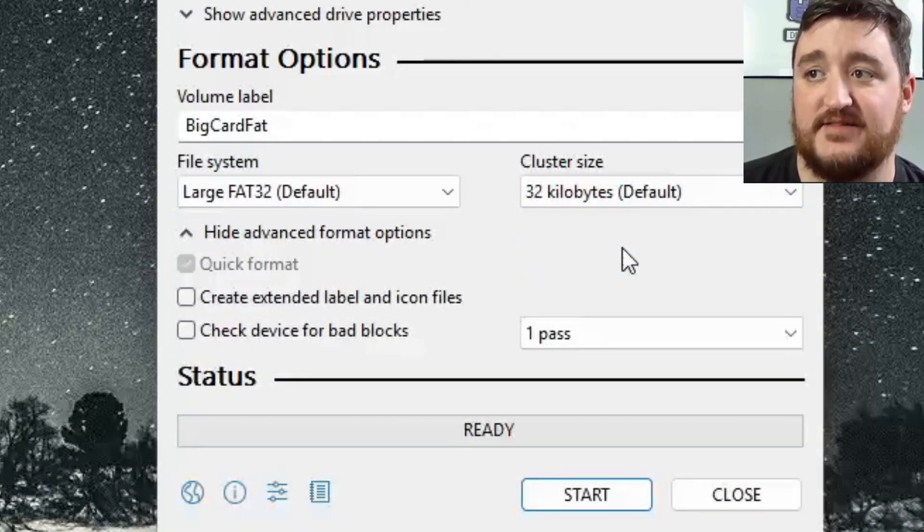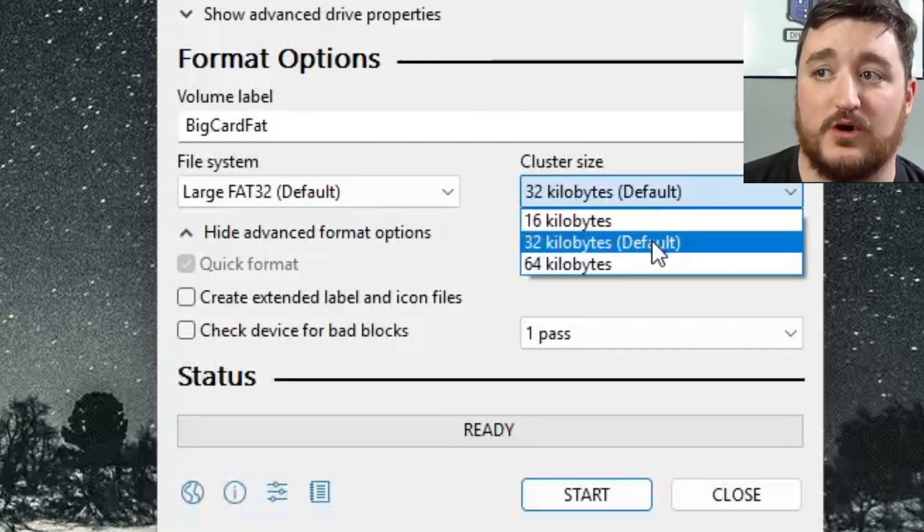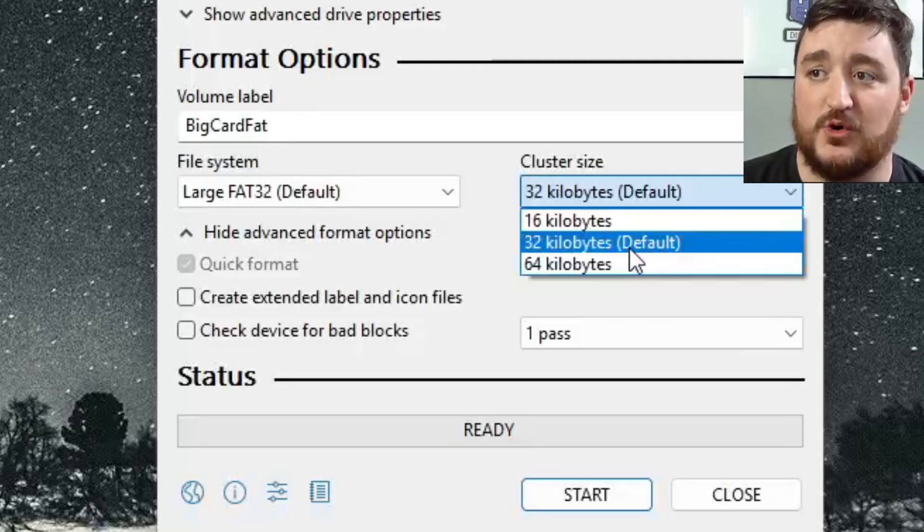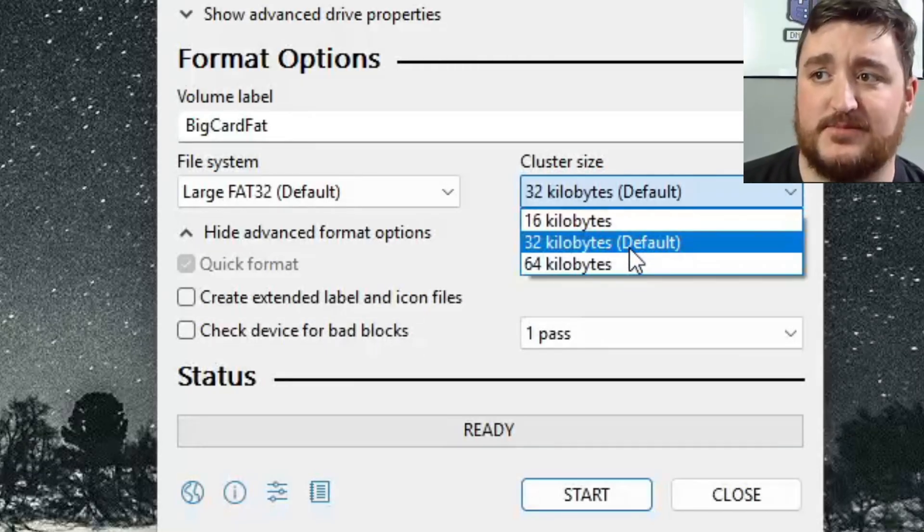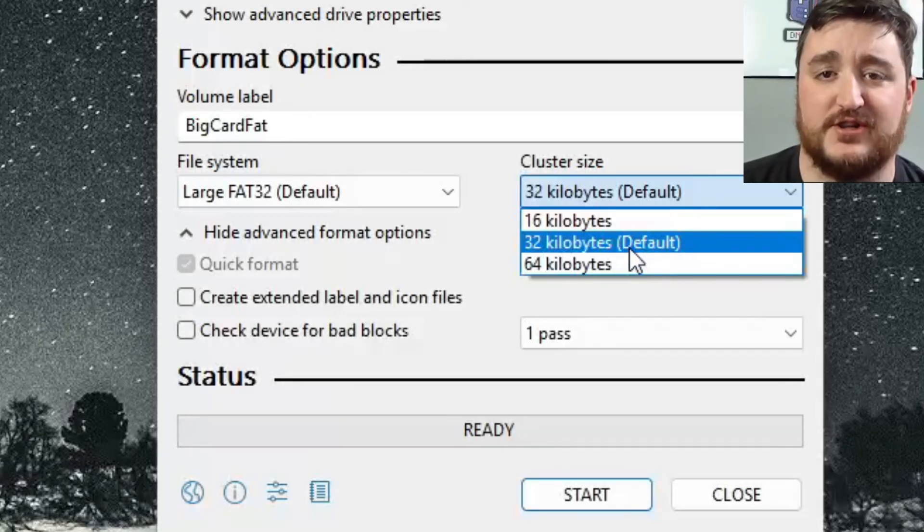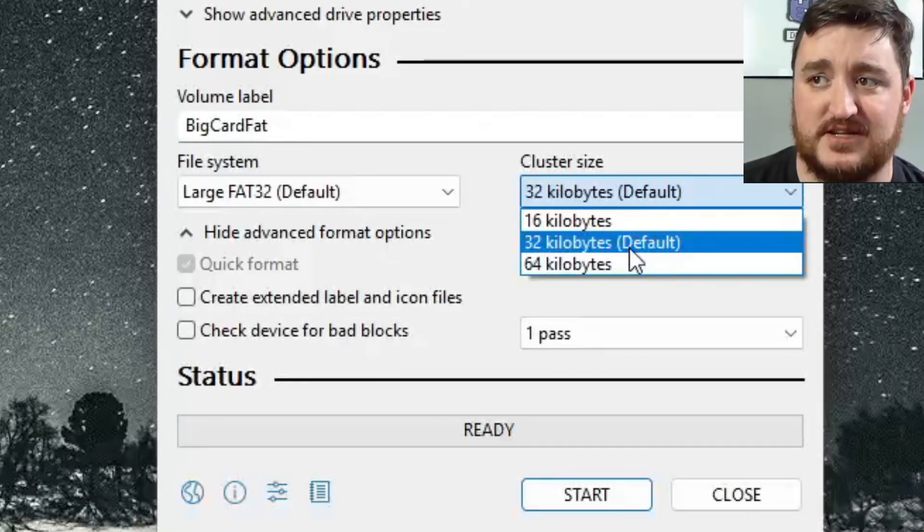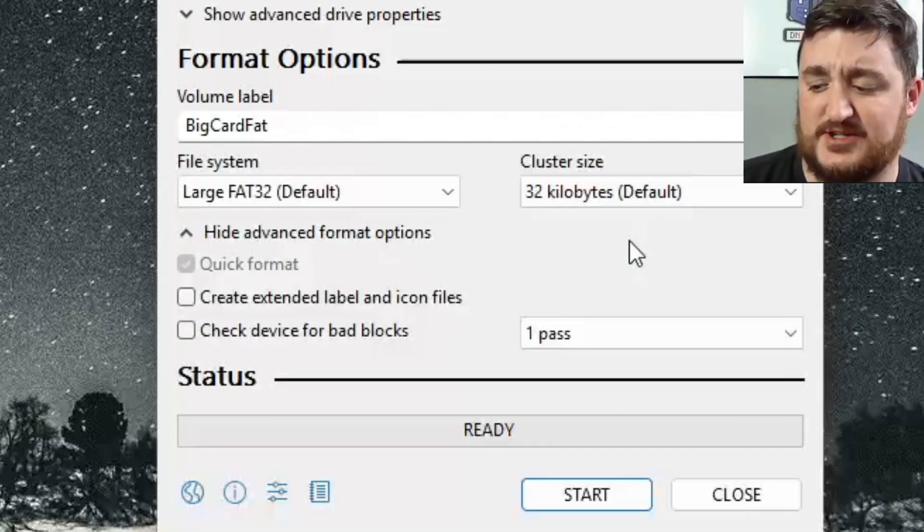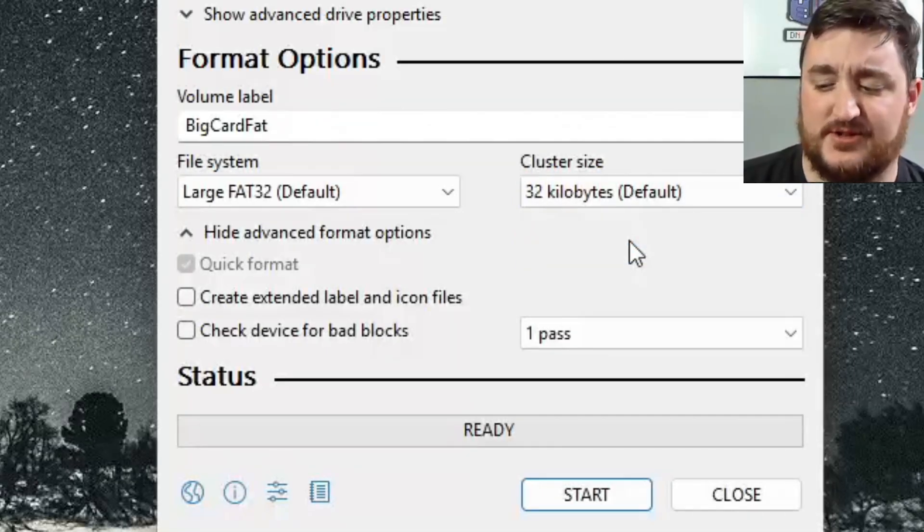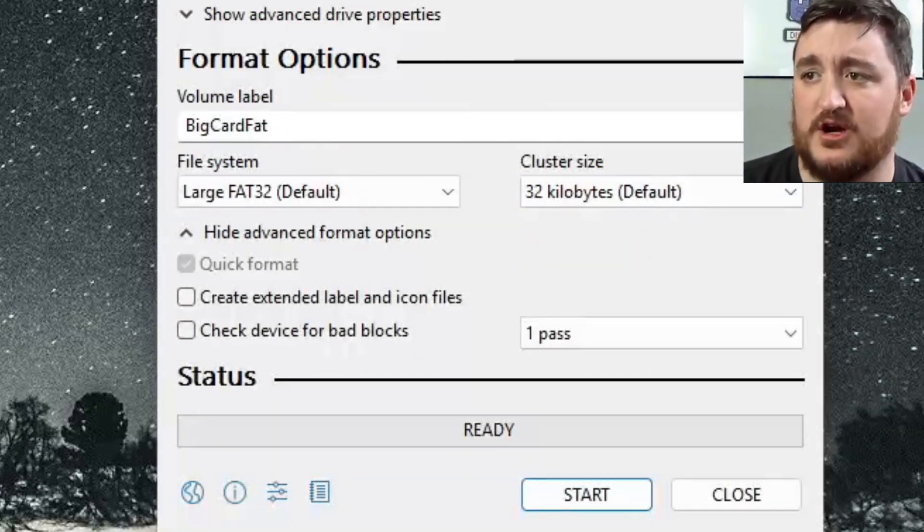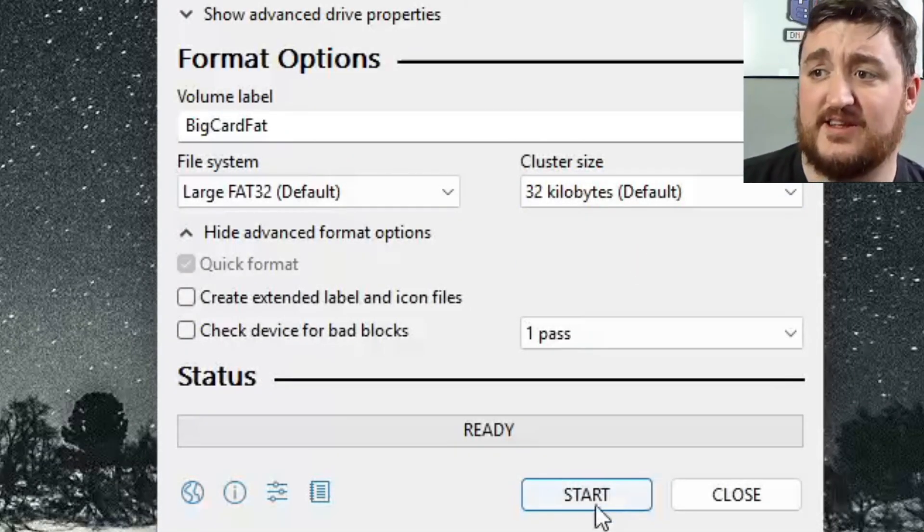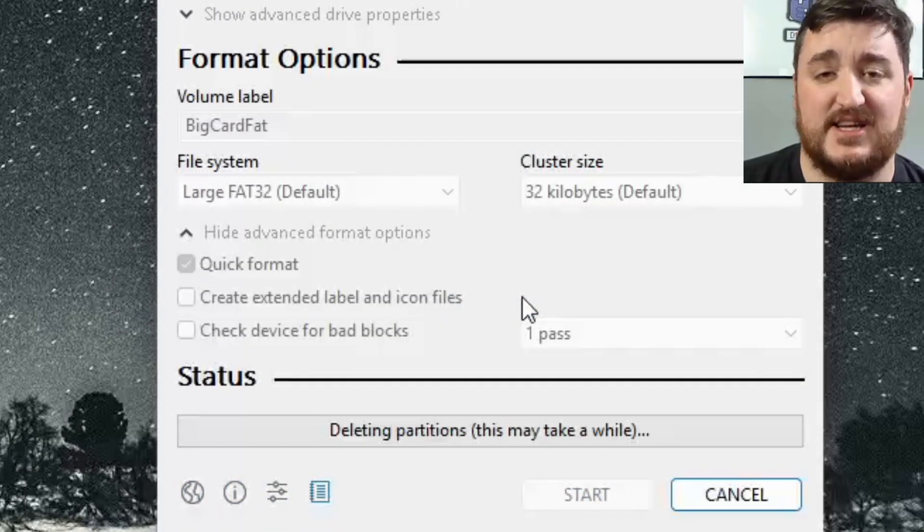I've never found it beneficial for a majority of stuff that you use this for to go above 32 kilobytes of cluster size, especially when it comes to like a 3DS and your R4 card. And then click on start. That's it, that's how you format your SD card to FAT32.